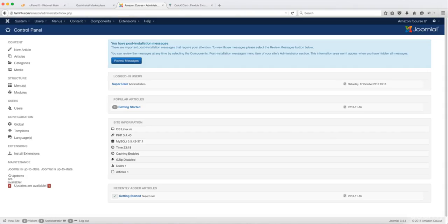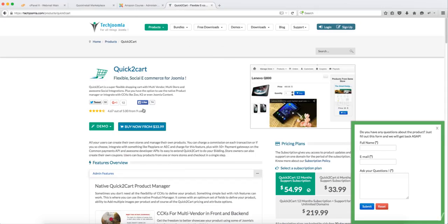In this lesson, we are going to install the Quick2Cart extension. This is the extension that was created by techjoomla.com. Now, this guy's doing an excellent job with this extension.